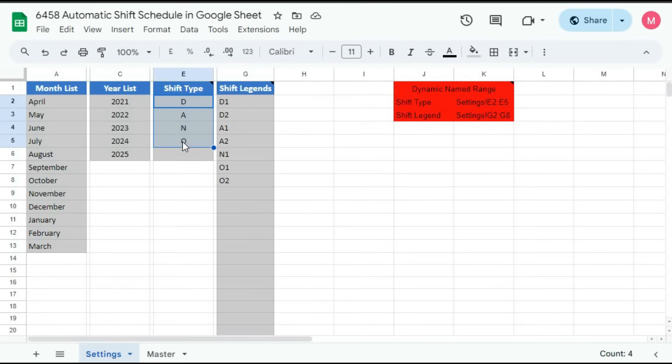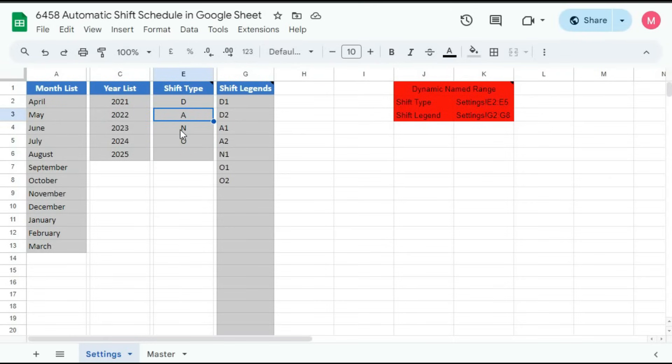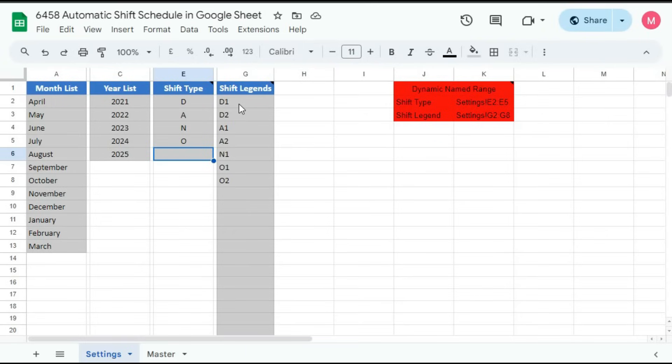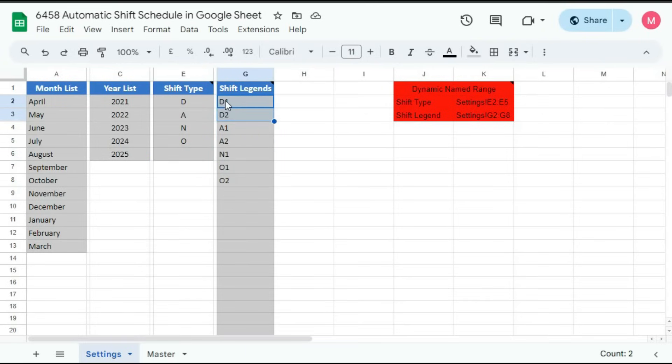Then shift type. So you can create here five types of shift. That is here day, afternoon, night, and off. You can add any extra if you want. Then here is shift rotation. So you have to remember first thing that you cannot keep any duplicate legends here. Suppose we have two day shifts. So we have given here D1, D2. This way we have to create the shift legends.